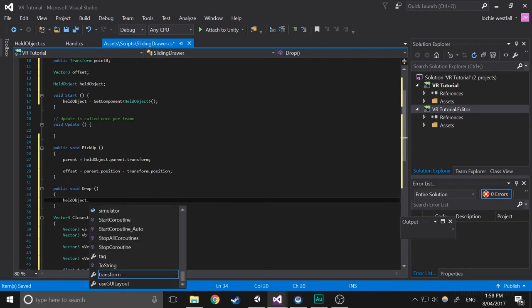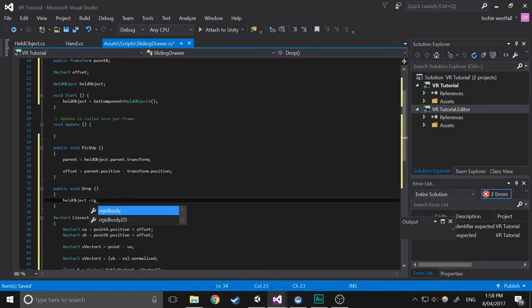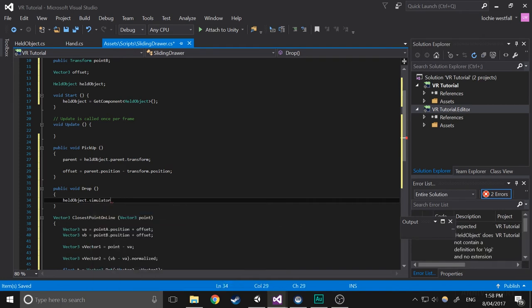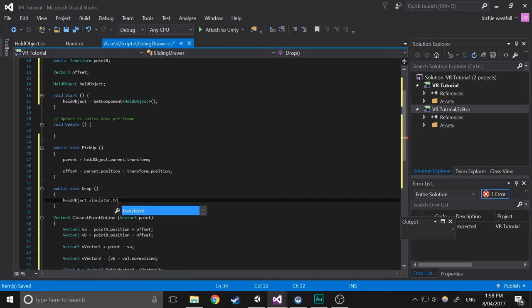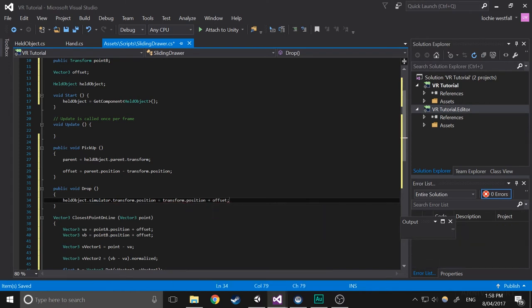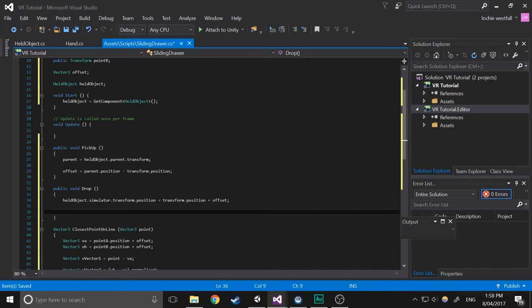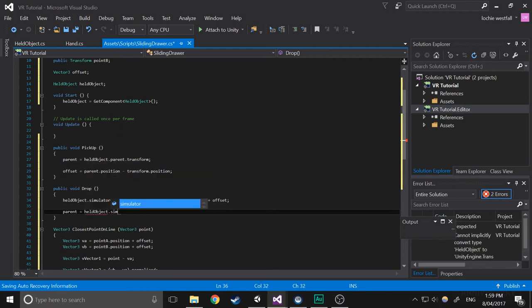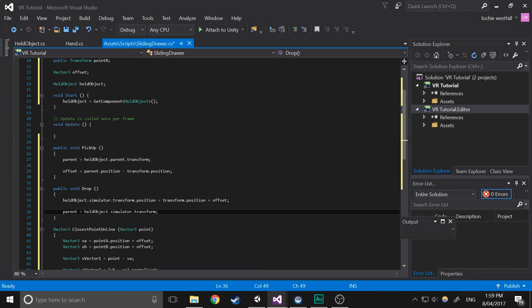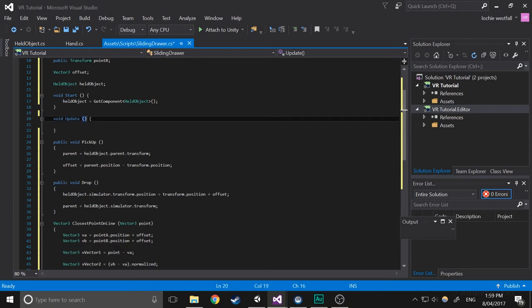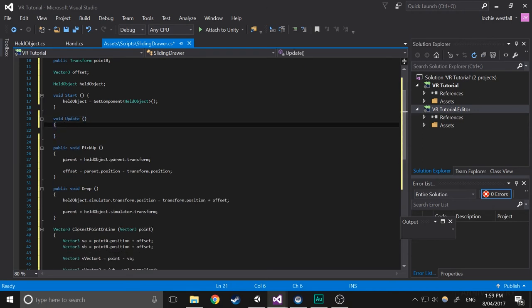So when drop, we're going to do held object dot simulator dot transform dot position equals transform dot position plus offset. This basically just makes it so there's no big jump in velocity whenever you drop it. And in the parent part, we're going to do parent equals held object dot simulator dot transform. So basically, whenever you drop it, instead of the parent being the controller, you're setting the parent to the rigid body simulator. So it basically just slides after you've let it go. Otherwise, it would just stop and it wouldn't be physically accurate.